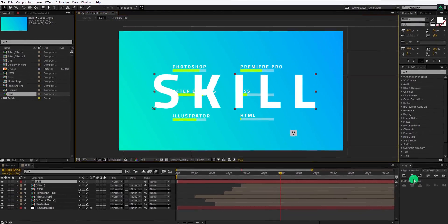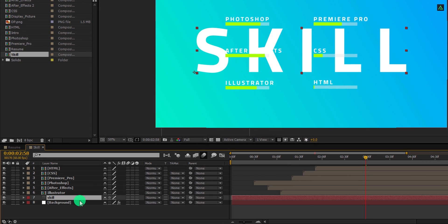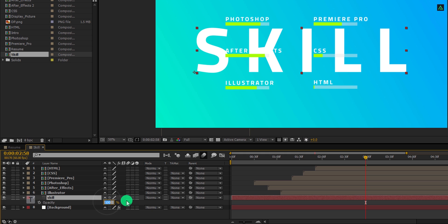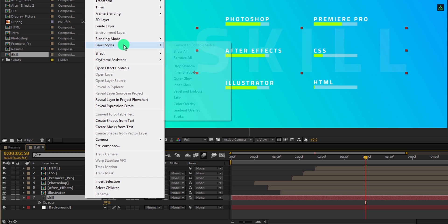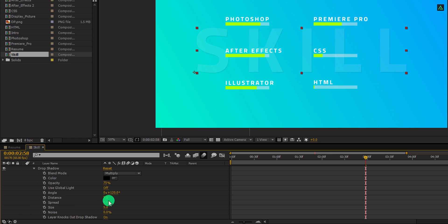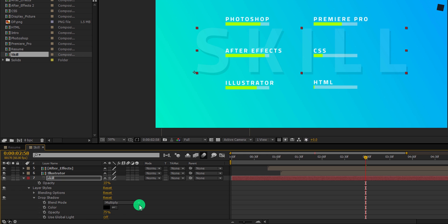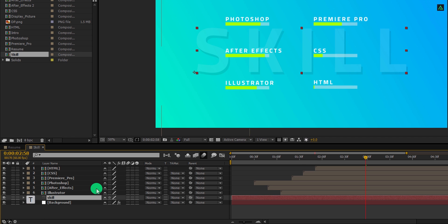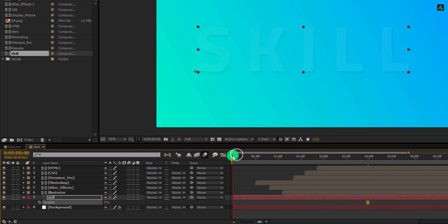Select the move tool and then align your text into the center. Let's place this skill layer above the background layer. And then press T to open opacity. Let's change the opacity value to 10%. And then right click on it, go to the layer styles, and choose drop shadow. Open this drop shadow option, and first change the distance value to 20, as well as change the size value to 0. Now open the opacity once again and change the opacity value to 5%. This is what we have now.